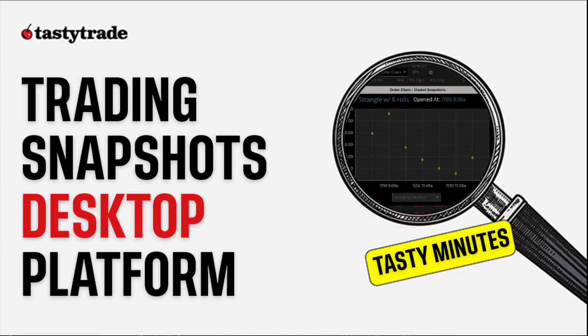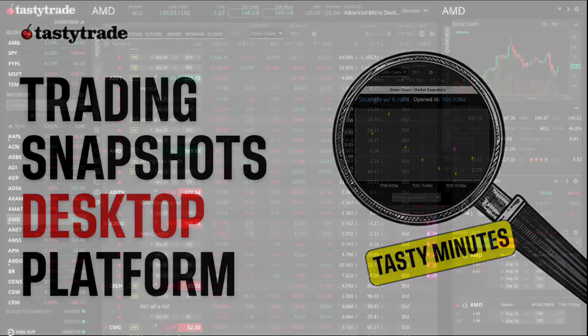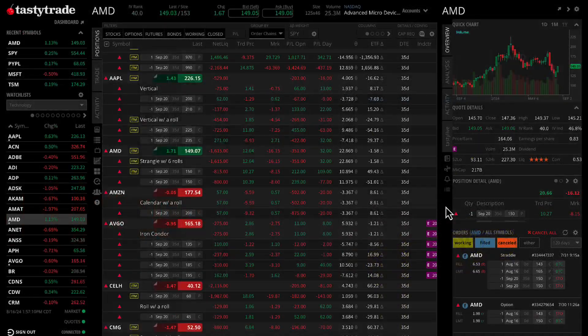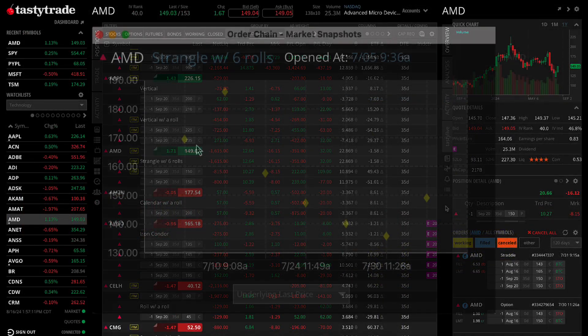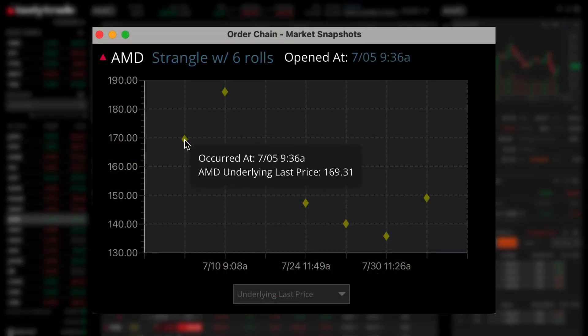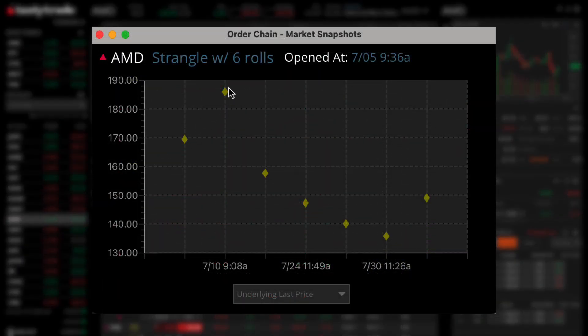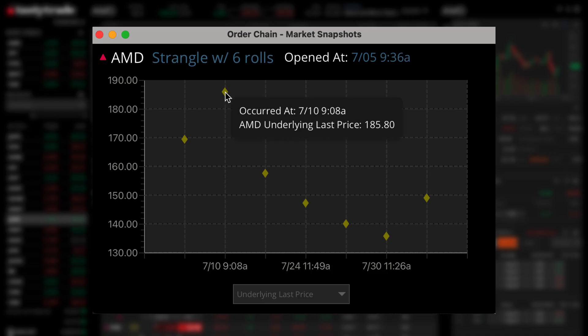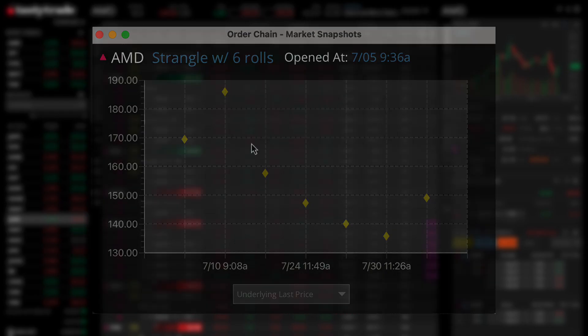Welcome to an episode of Tasty Trades Tasty Minutes. In this quick guide, we'll show you how to view your trade history and analyze important metrics like the price of the underlying asset when positions were opened or adjusted.